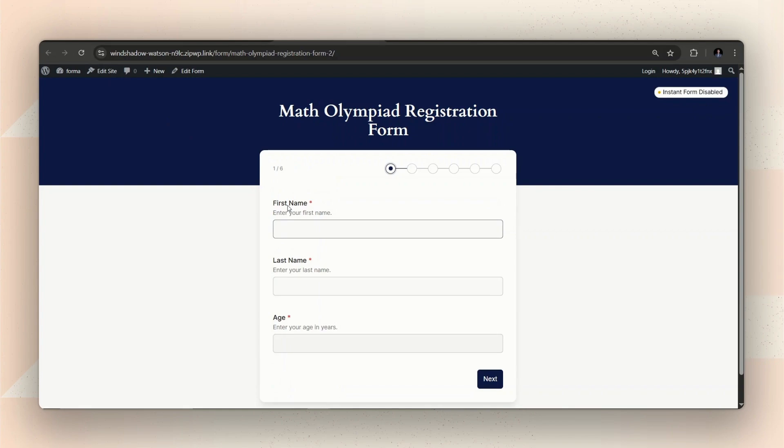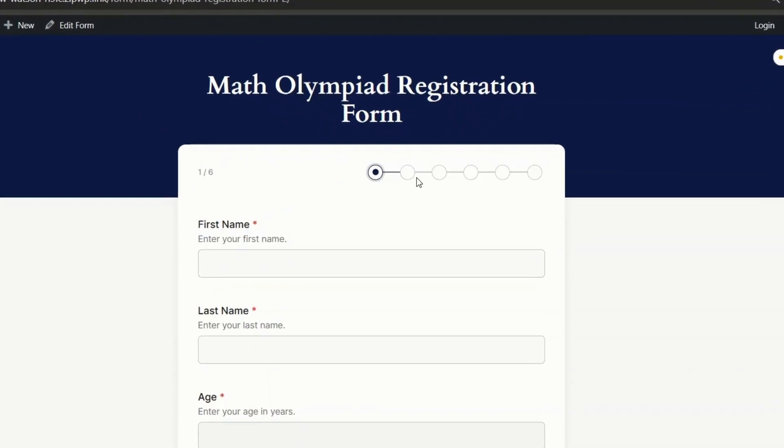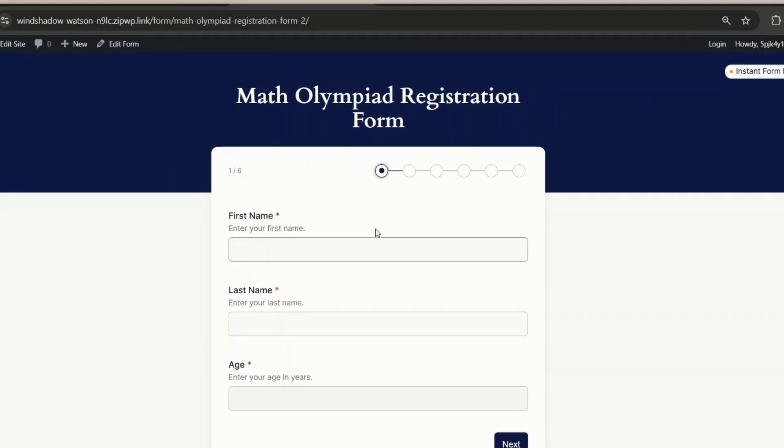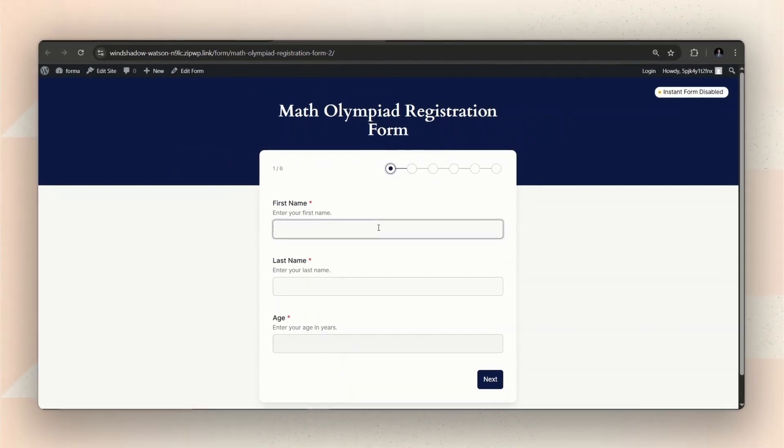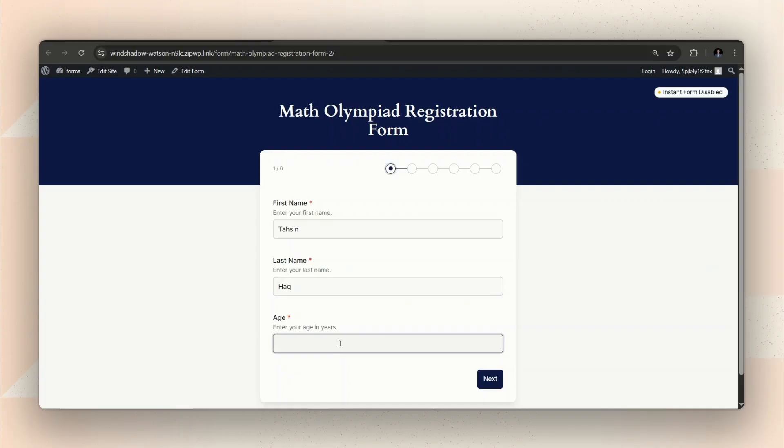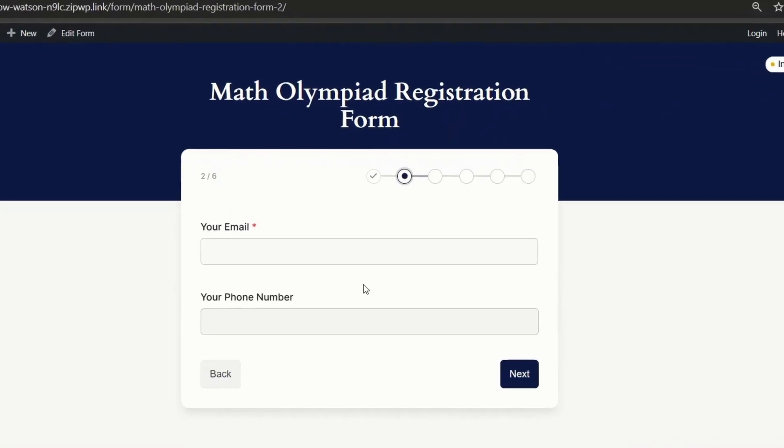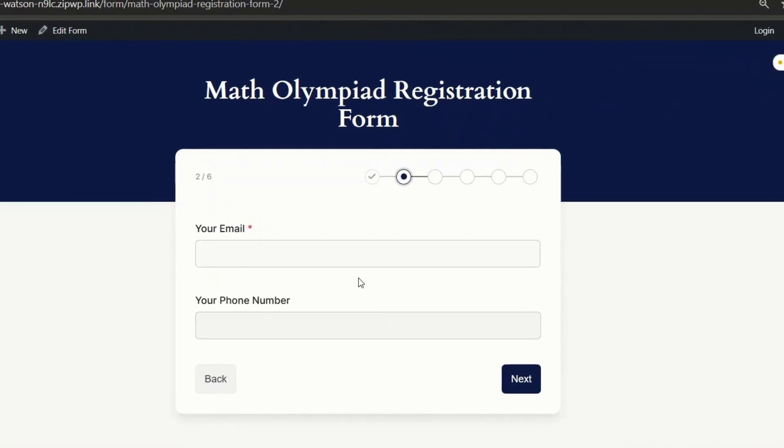Now you can see the form is split into several steps rather than one long and overwhelming form. This already feels less tiring since users can fill out the form in bite-sized steps instead of seeing everything at once.